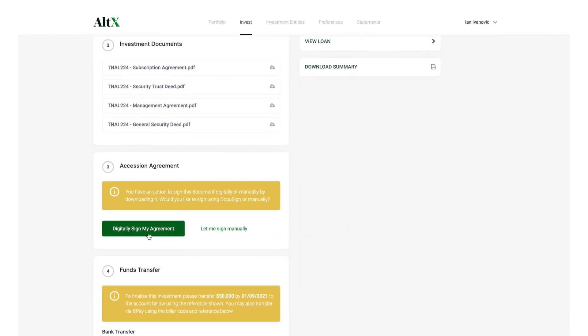However, you can still manually print, sign and scan your document if required.